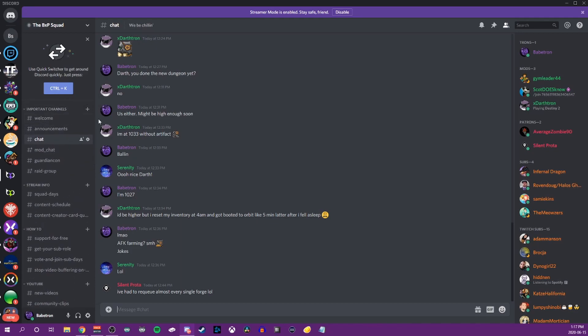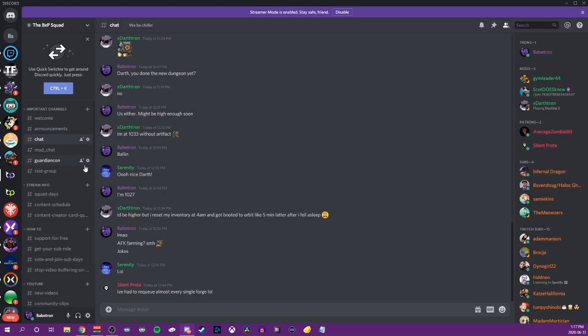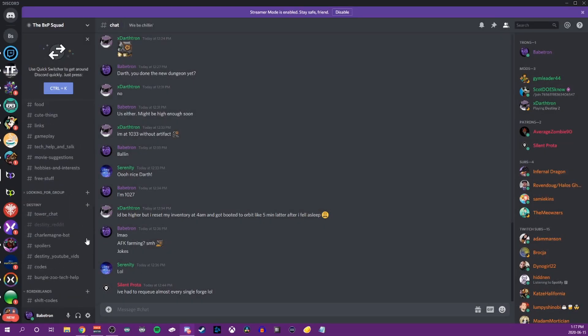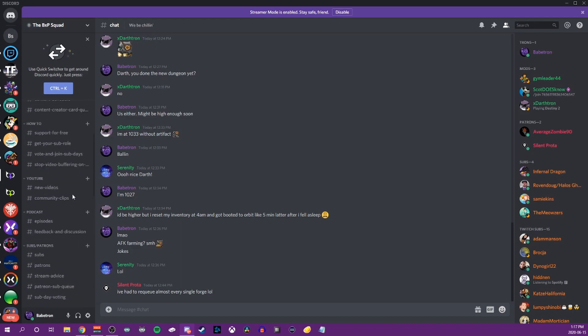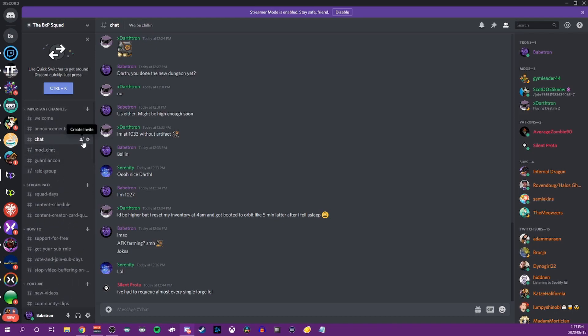You can very easily create voice and text channels by clicking the plus sign under whatever category you want and clicking text or voice, put in the channel name, hit okay. And there really is no right or wrong way to create a Discord server. Whatever works for you might not be something that works for somebody else.